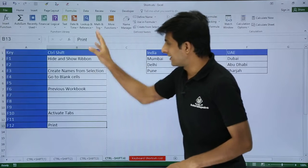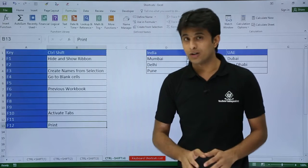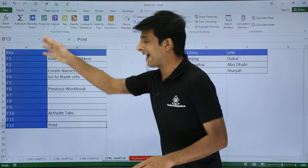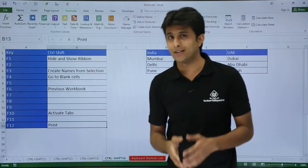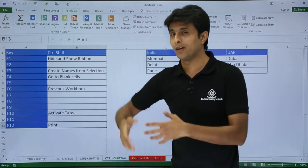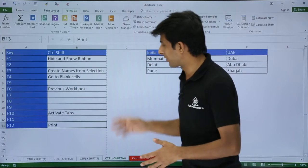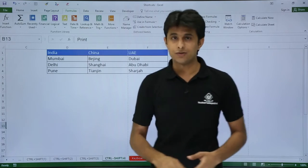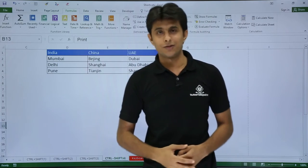So these are all the shortcuts which I used with CTRL+SHIFT and the function keys F1, F2, and till F12, different keys. So I hope you have understood. That's all for this video.